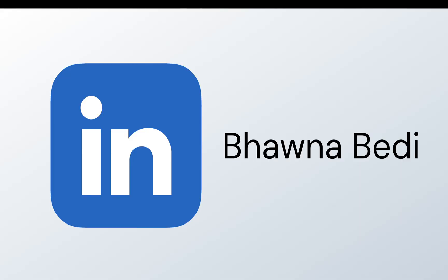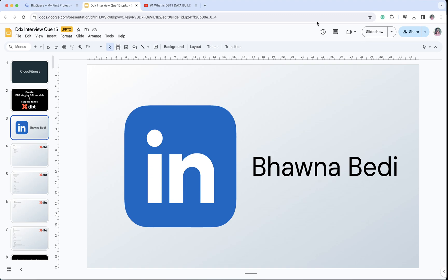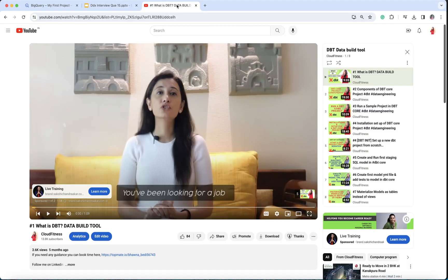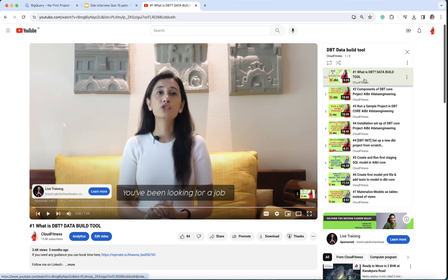Before moving ahead, I do recommend all of you to connect with me on LinkedIn and also subscribe to my channel if you have not done so. Let's move ahead. First I would like to show you this sequentially — in the first video I showed you what exactly dbt is.